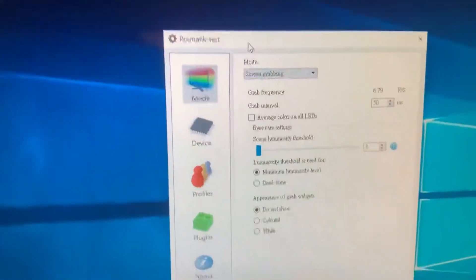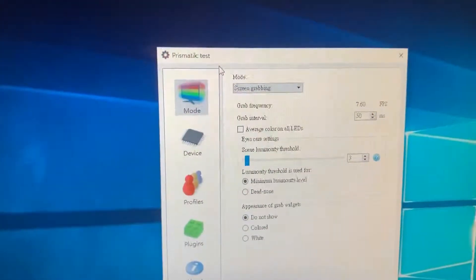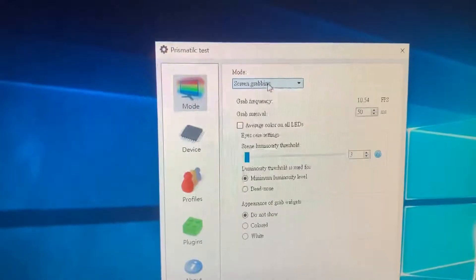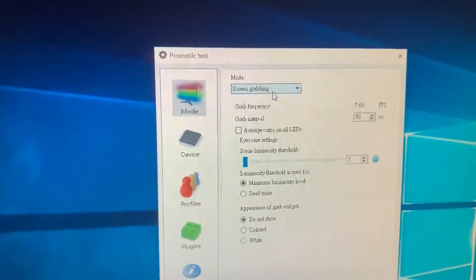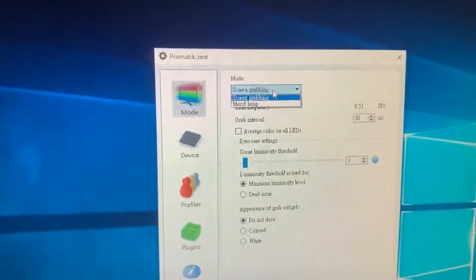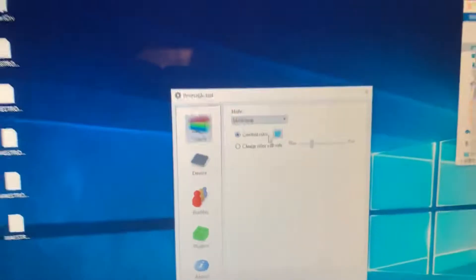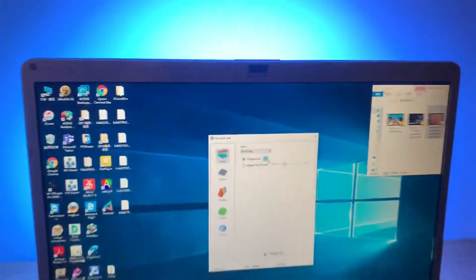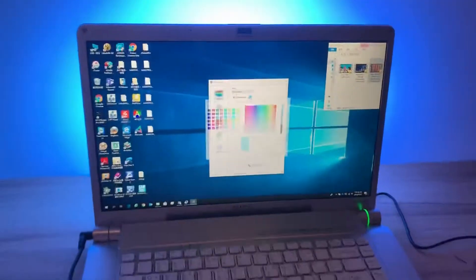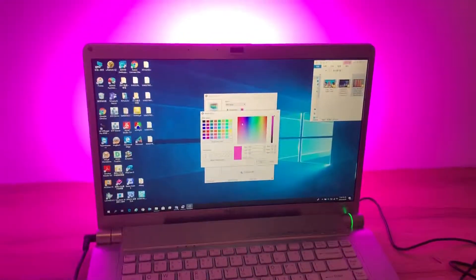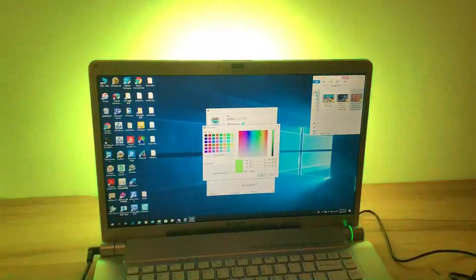This software has two modes: the screen grabbing mode or modeling mode. In modeling mode, you can choose any color you like.